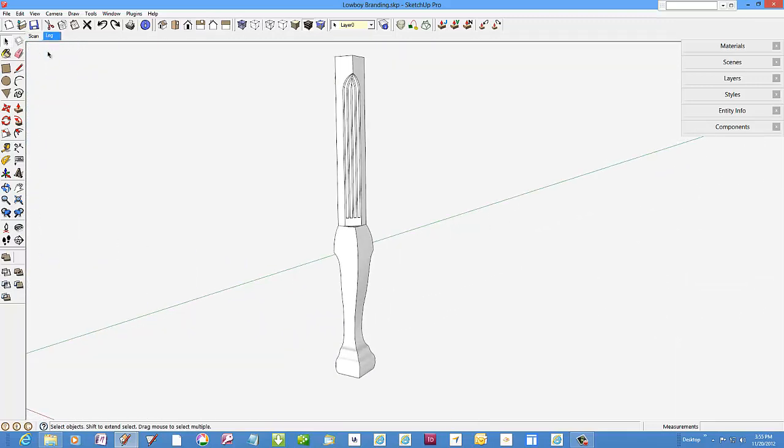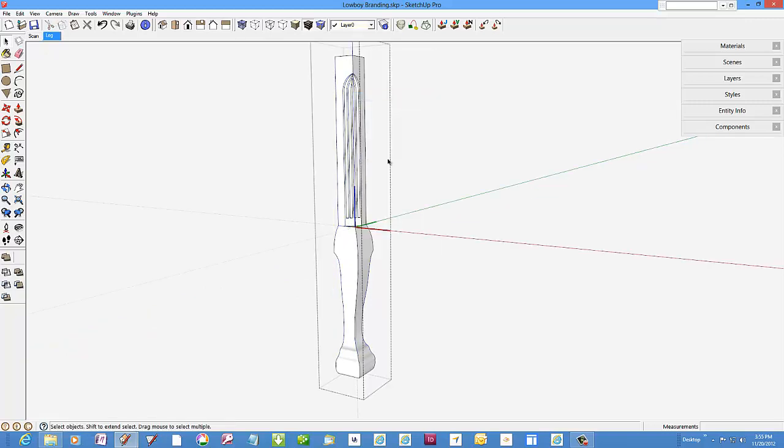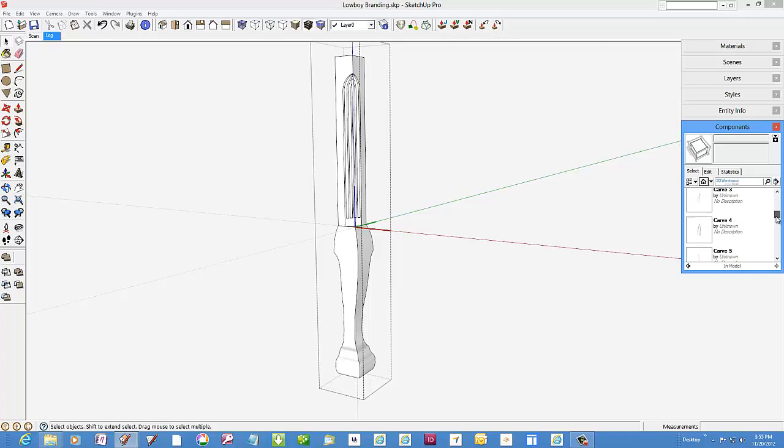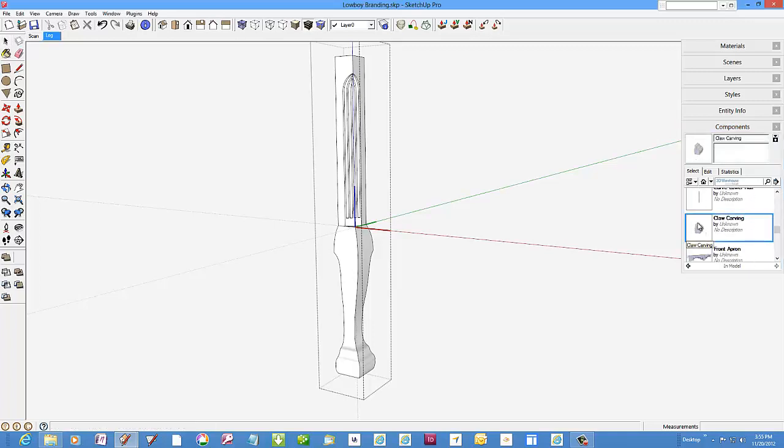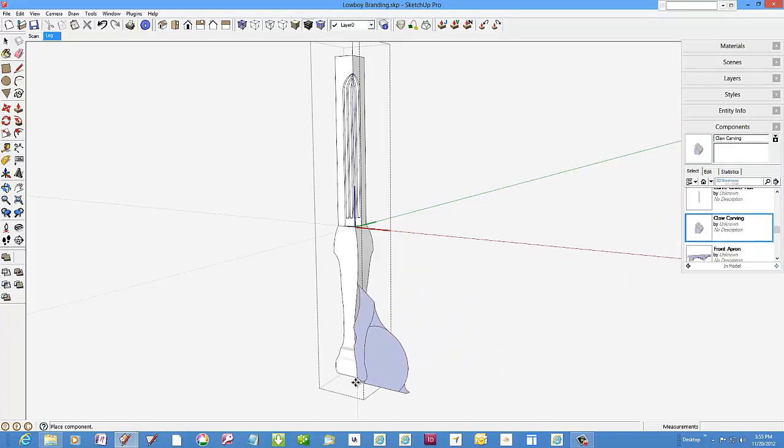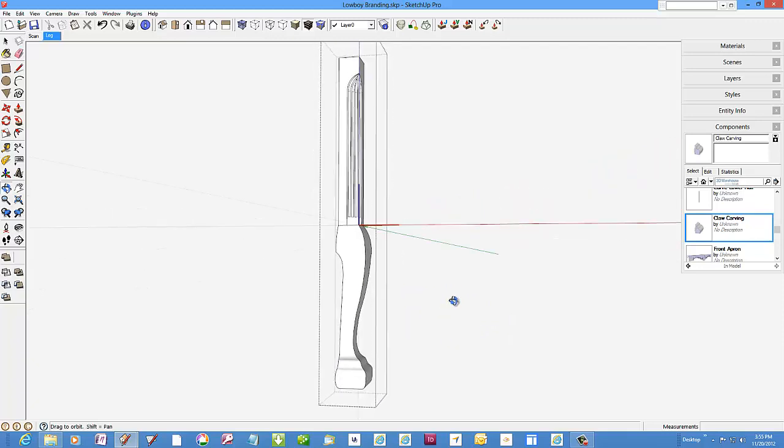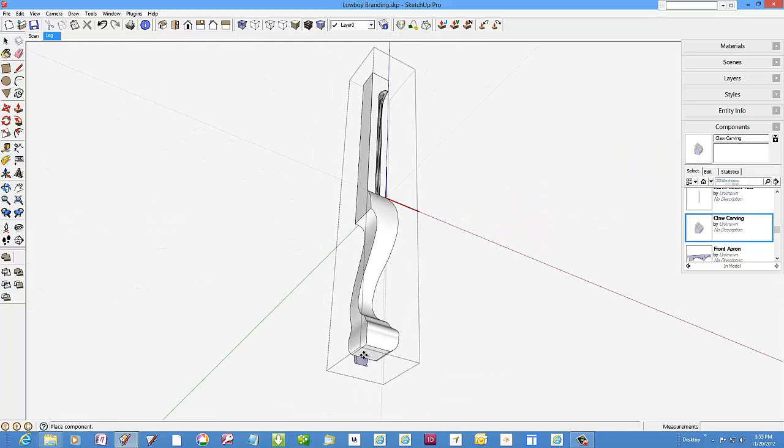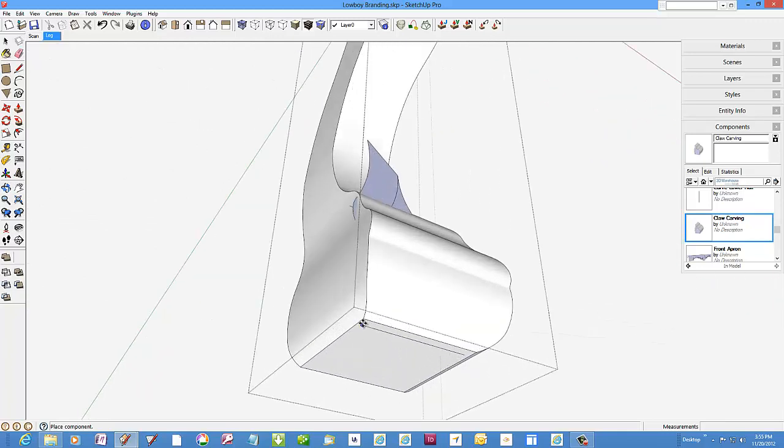The first thing is to open the leg component for editing. Then I'll get the carving profile from the components dialog box. Now the trick is to get this profile positioned accurately. I know a couple places that register it just where I want it.